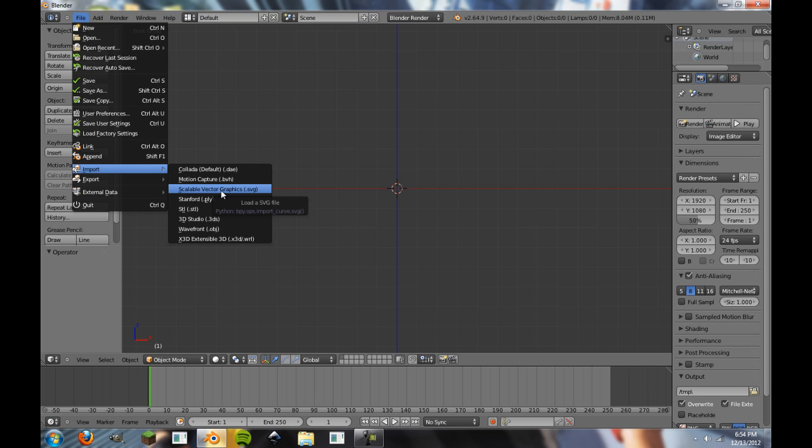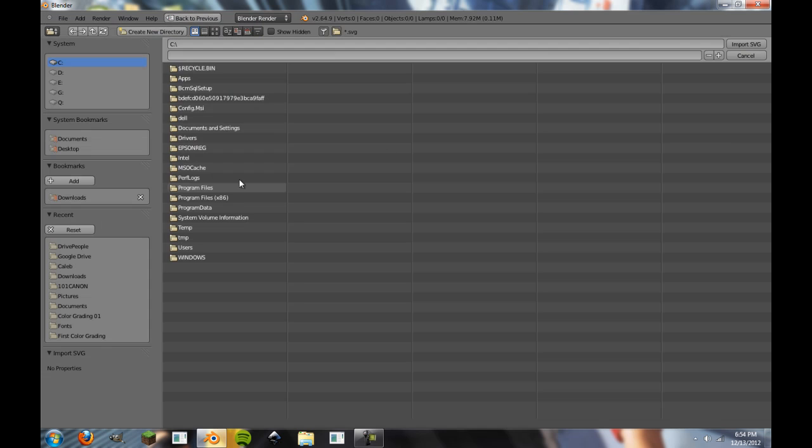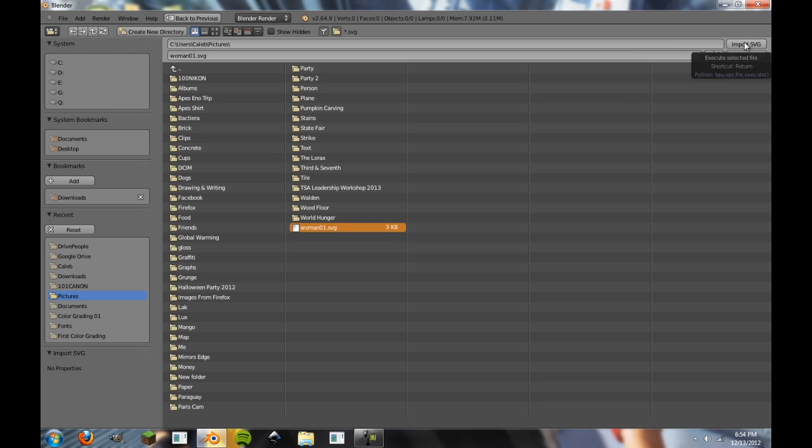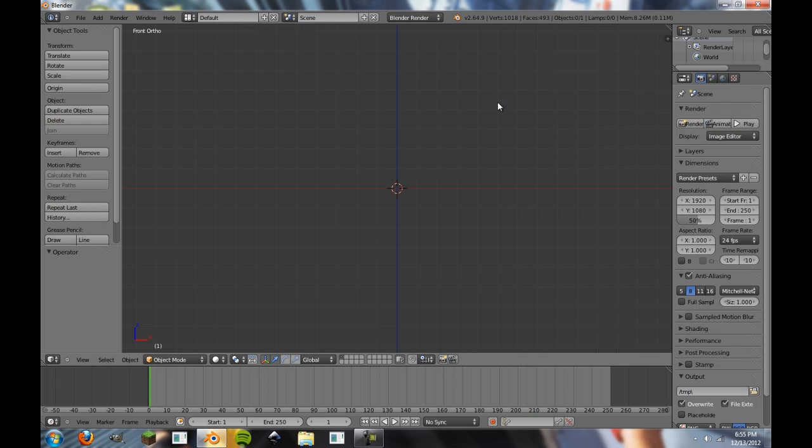So we're going to click Import Scalable Vector Graphics, and then we're going to just navigate to it in my confusing array of everything. And you'll see here, woman01.SVG, three kilobytes. It's not very big files because they're just basically paths. And then we're going to click Import SVG, and it might take a second.